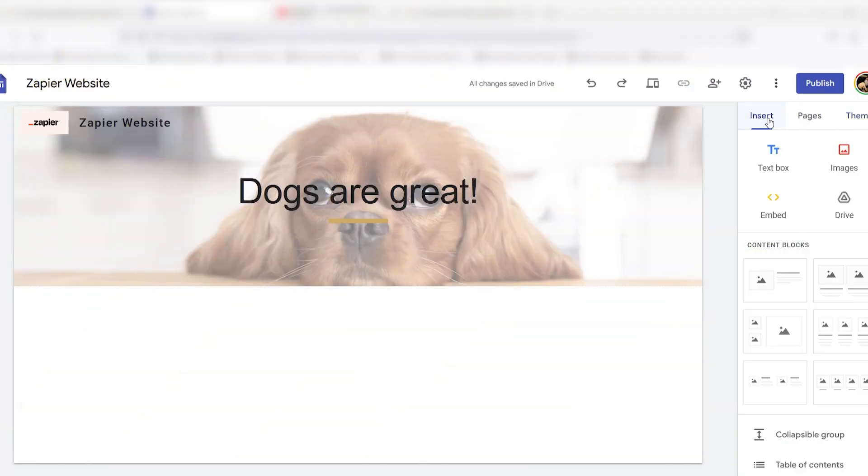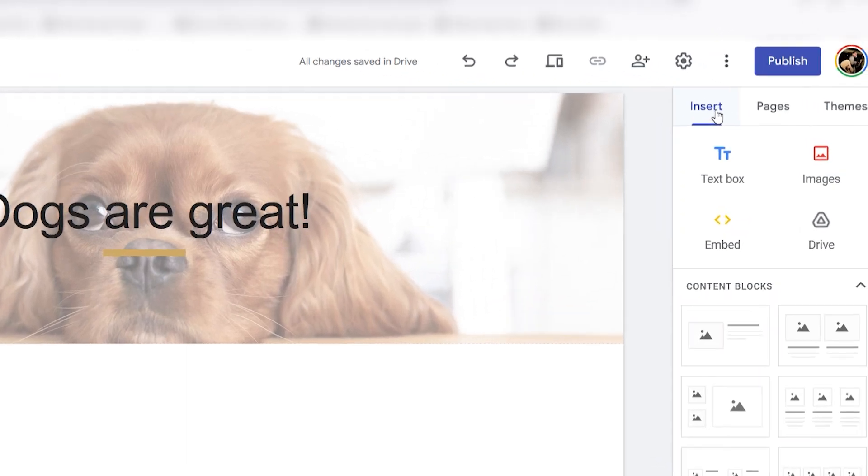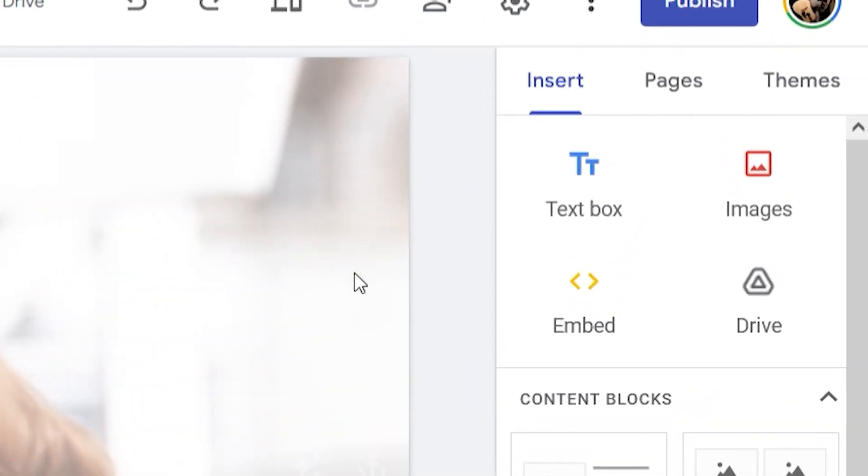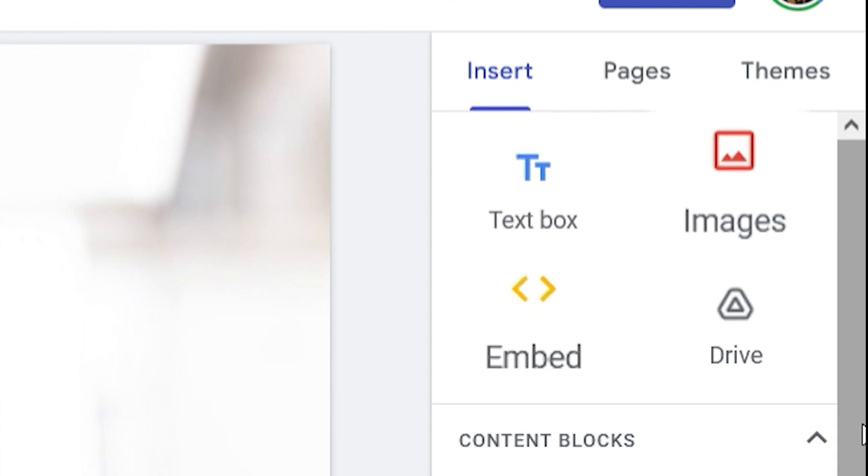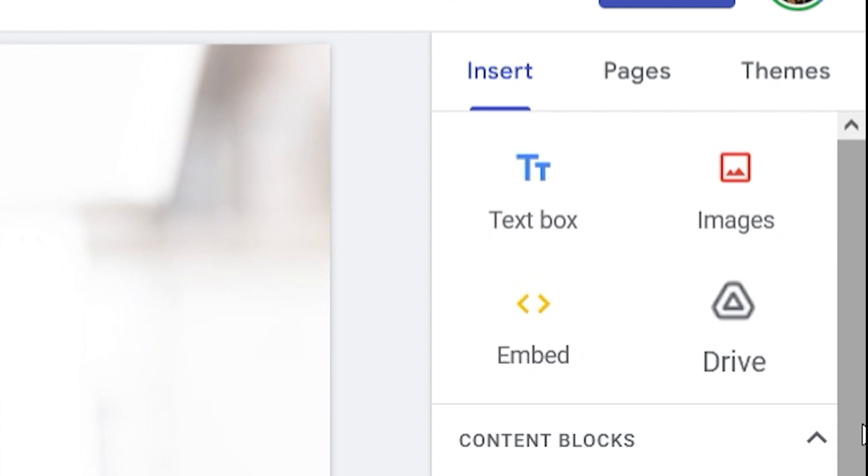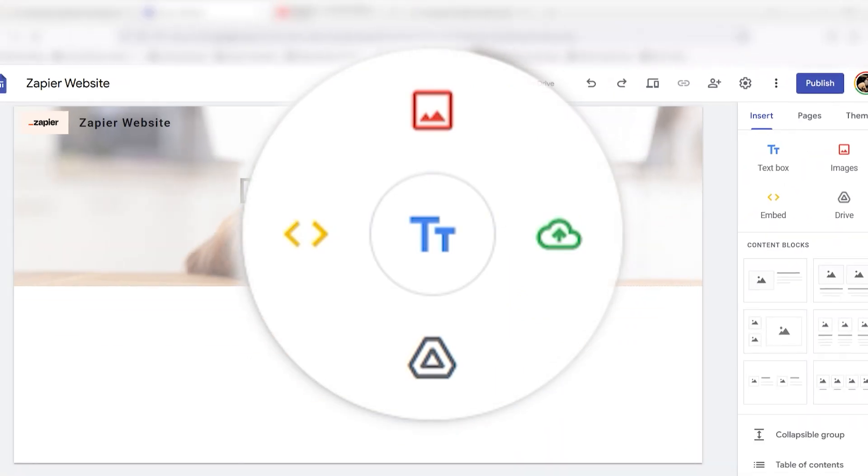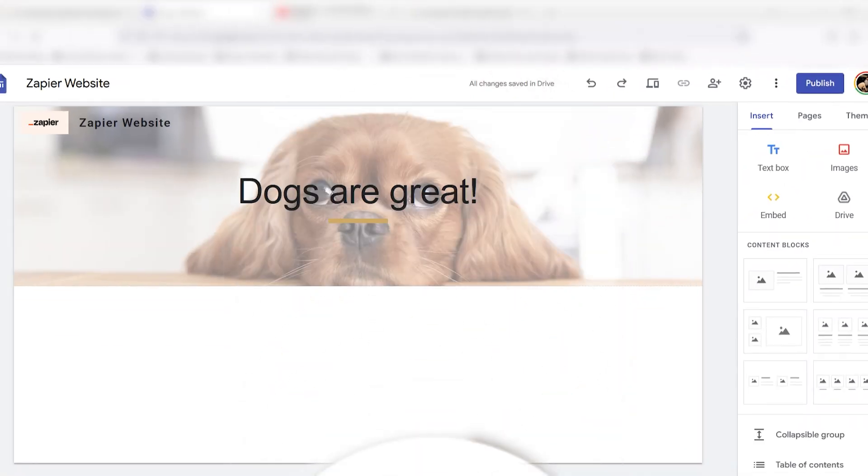Click the insert tab in the right bar to add the following elements to your site. Basic Elements include text boxes, image embeds, and Google Drive files. You can also access these options through the circle menu by double clicking anywhere in your site in progress.